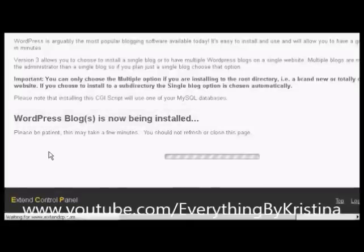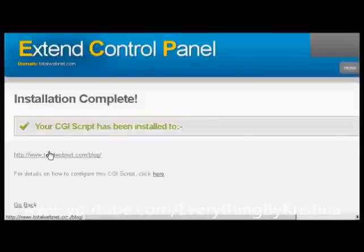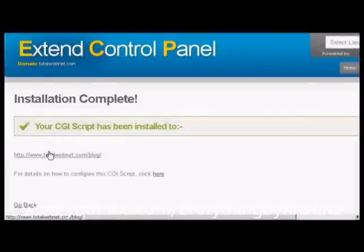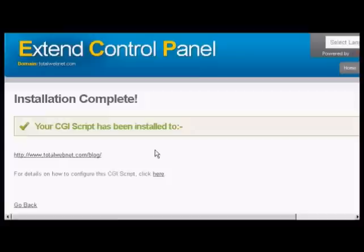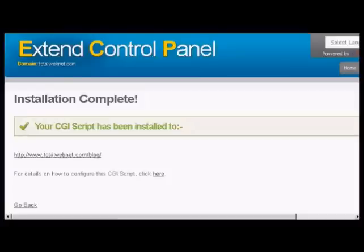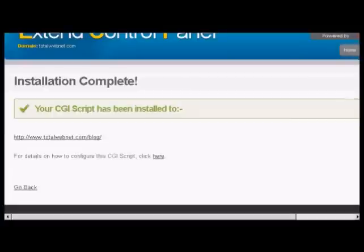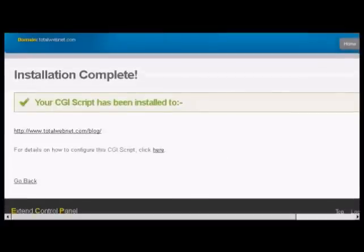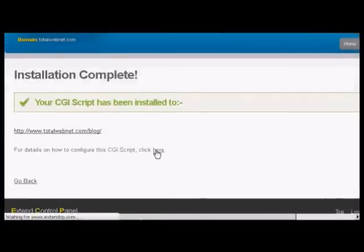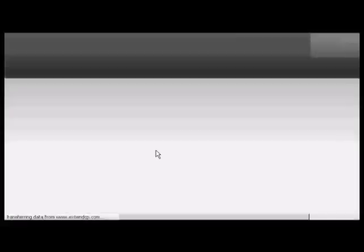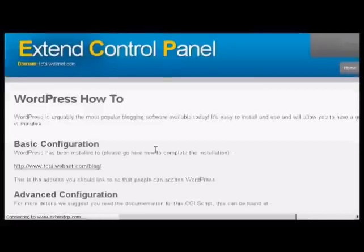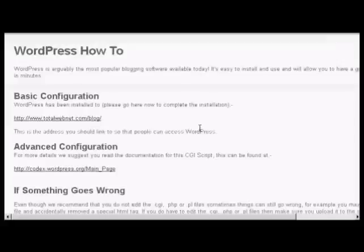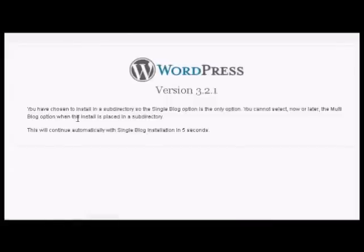And this process can take a moment or two. But there we go it has actually installed it and I've done this in real time. I haven't paused the video on anything at all. So that's that and I can click here the details how to install it. And this gives me the information about the basic configuration so click here.